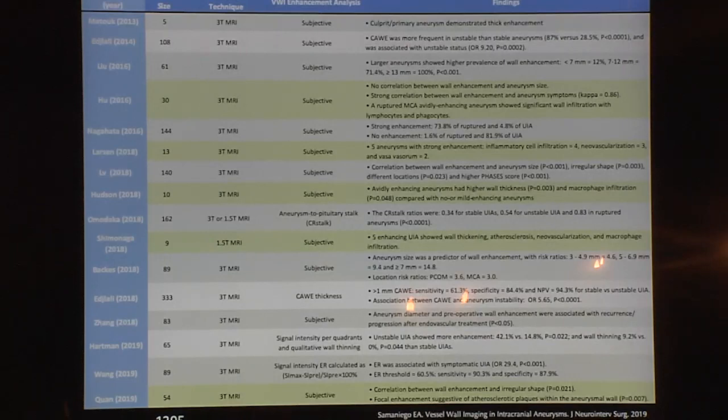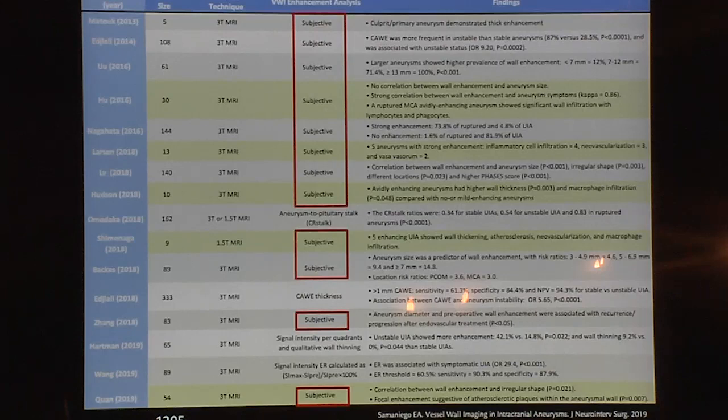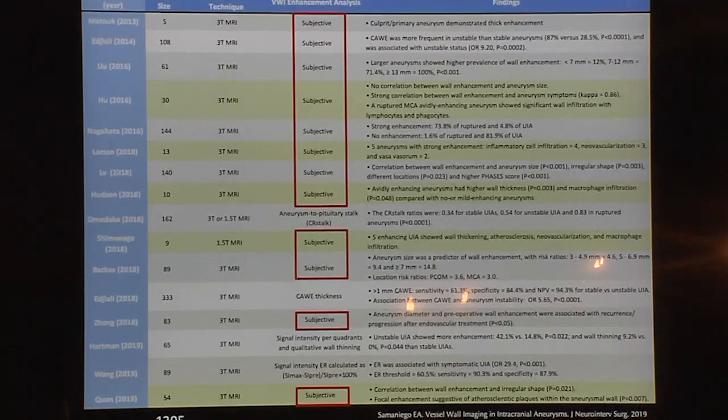About 1,400 patients have undergone high-resolution vessel wall imaging. An important point I want to underline is that the adjudication of whether an aneurysm had increased contrast enhancement was done subjectively. If we're trying to make this automated and use it as a tool to predict aneurysm rupture, it's very unpredictable if two different people in the room disagree on whether an aneurysm enhances or not. It's not a reliable tool if you're relying on subjective measurement.